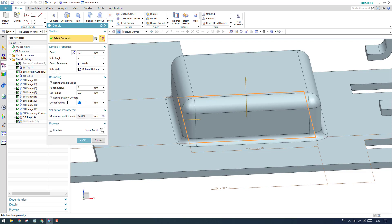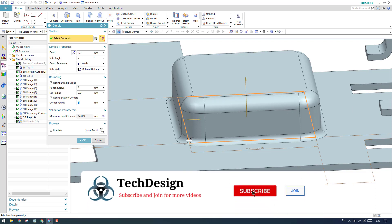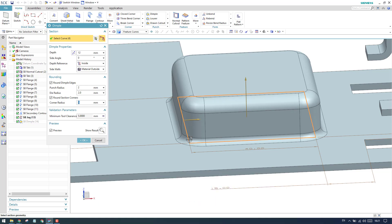We have minimum tool clearance, which is nothing but - if the face of the dimple punch is within the minimum tool reference, then it will show you the error. Depending on that, you can mention this.